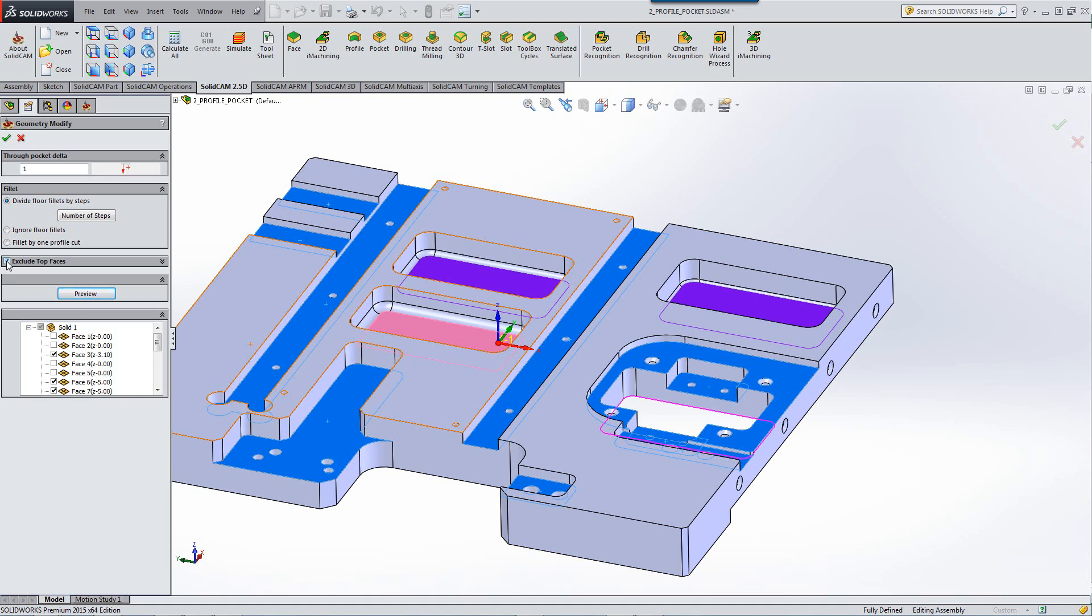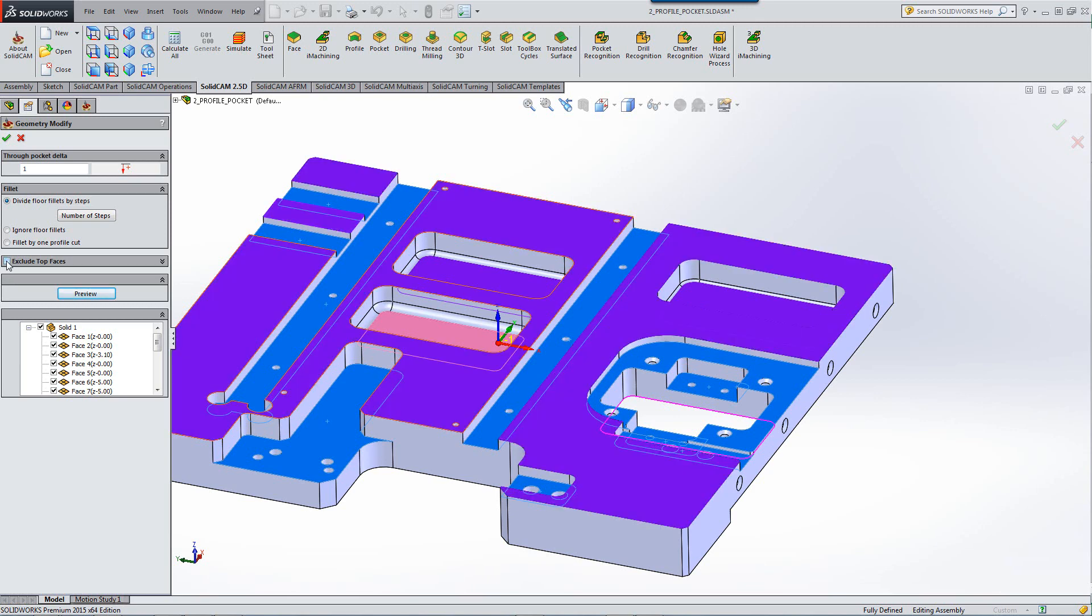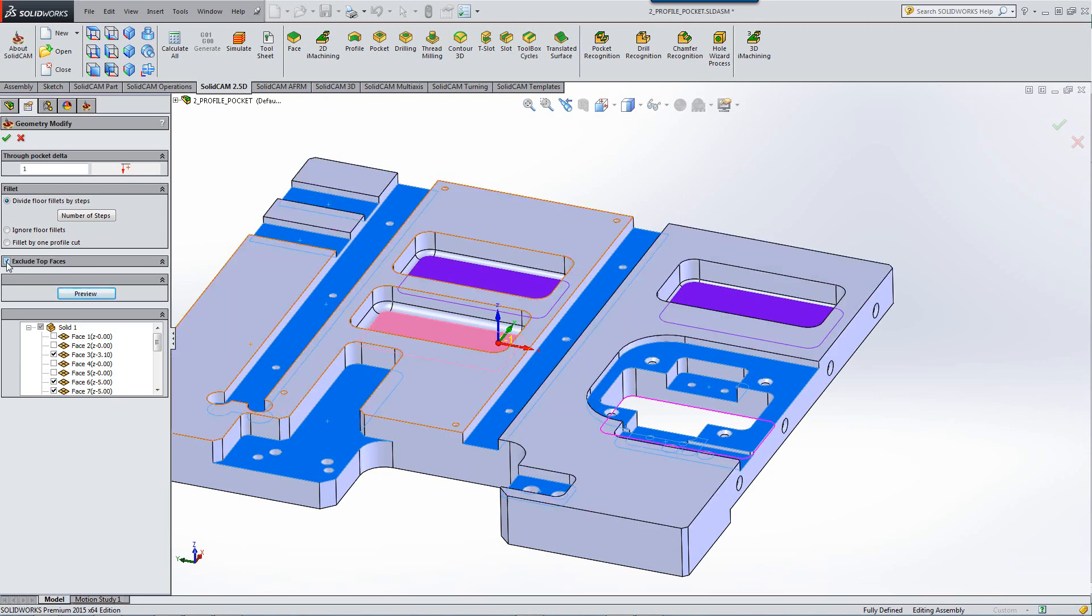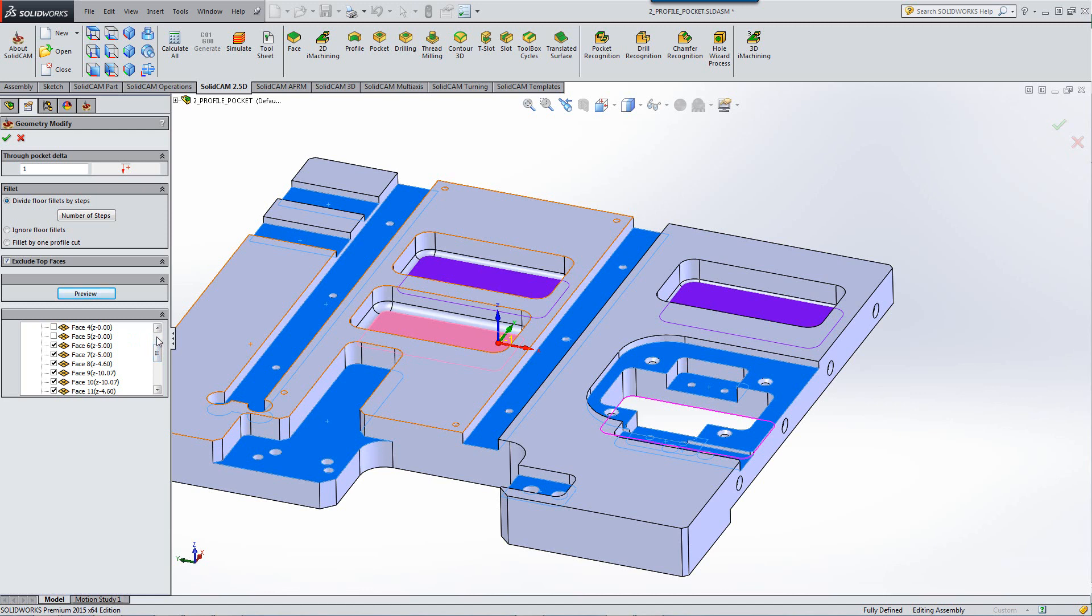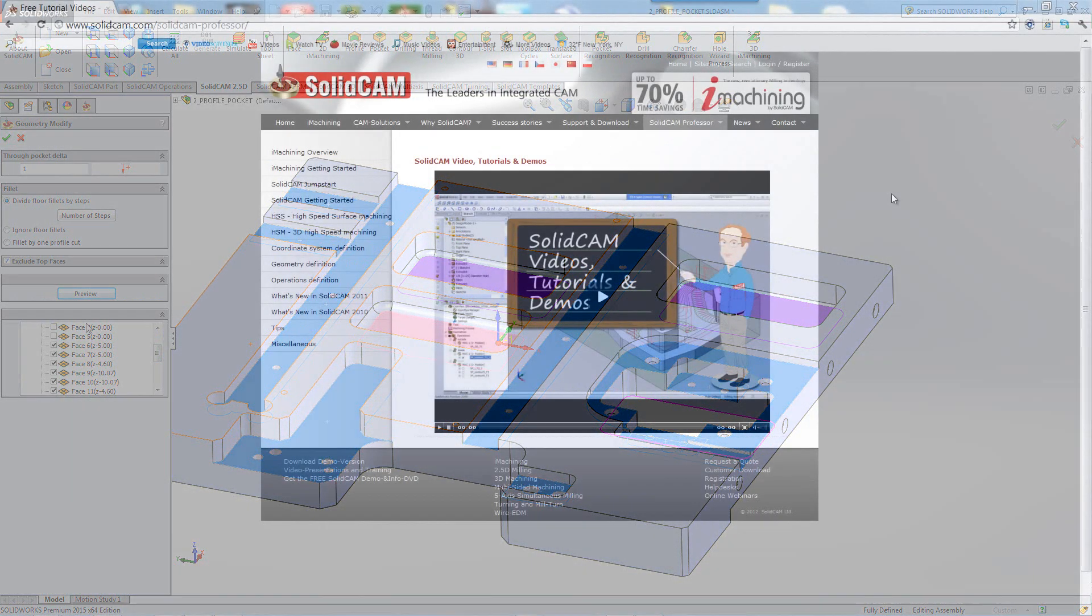If I were to take away the check mark from exclude top faces, you'll see that they will return. Clicking again on exclude top faces will get rid of the check marks. In other words, every single check mark that's here represents a different face that you want to machine. And if you do not want to machine a specific face, you can always uncheck it so it would not machine that face.